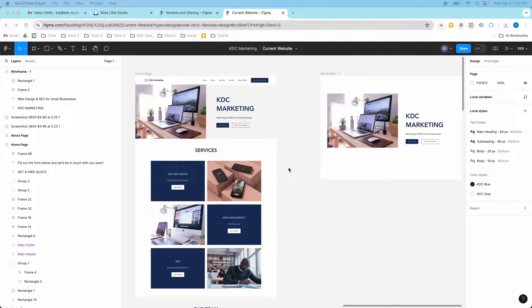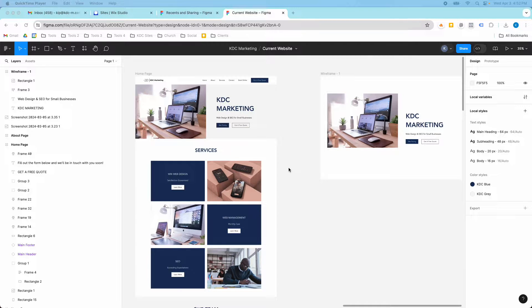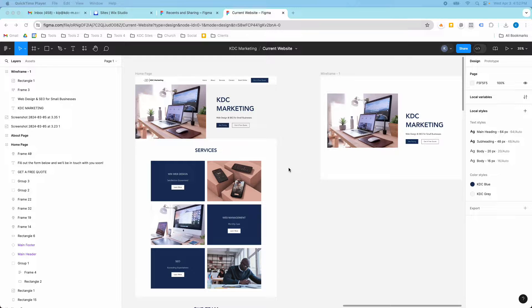Hey guys, it's Kip here from KVC Marketing and in today's video I'm going to show you how you can crop images and how you can also move items around in Figma.